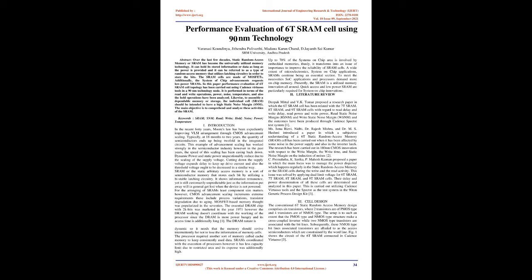It is performed in terms of the read and write operations, power, noise, temperature and also the hold operations have been analyzed. Likewise, to assemble a dependable memory or storage, the individual cell, SRAM, should be intended to have a high static noise margin, SNM.